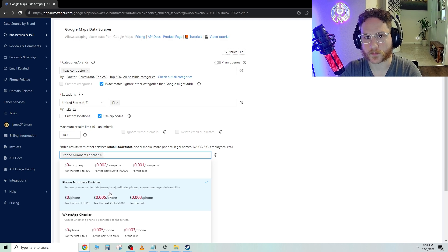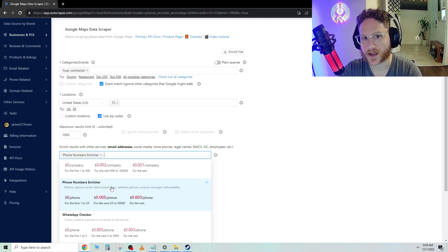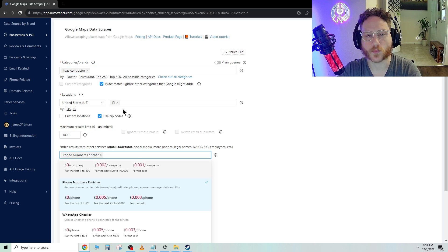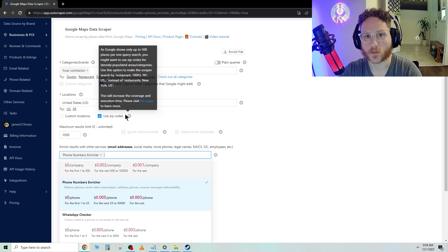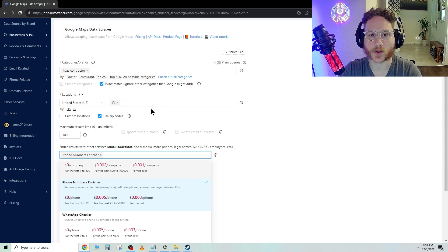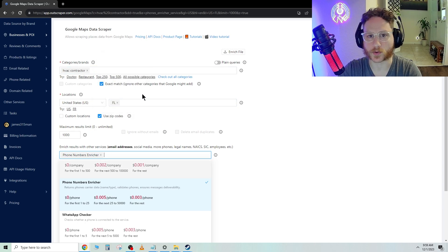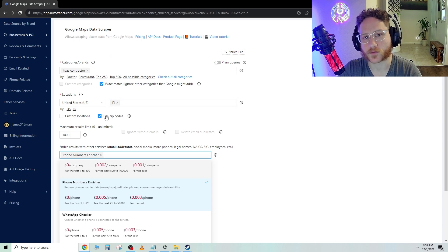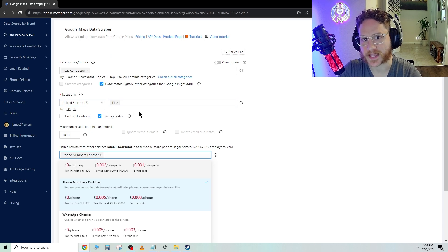But for these small businesses, especially with my HVAC contractors, we're going to definitely want mobile phone numbers. That way we can make sure that we're talking to the owner of the company and the decision maker, therefore bypassing gatekeepers altogether.